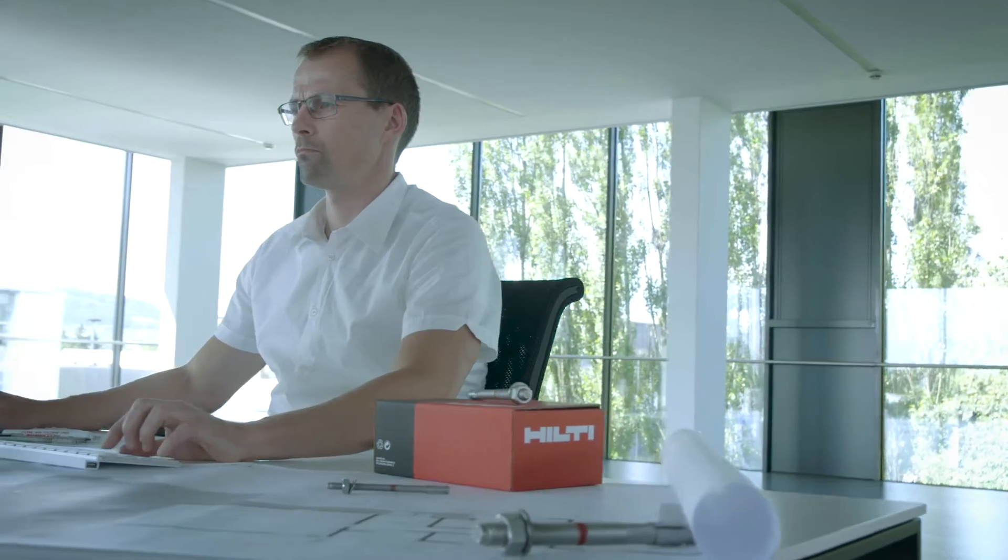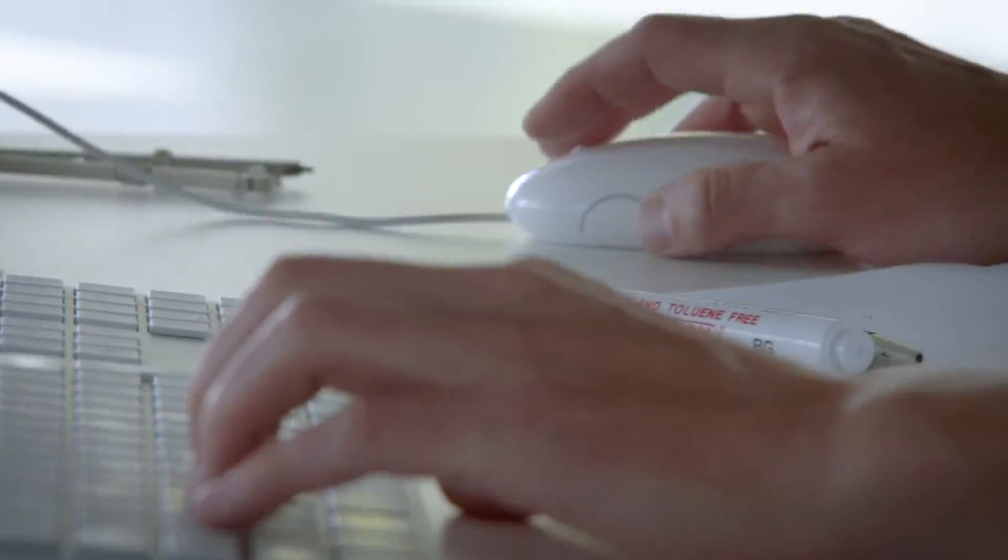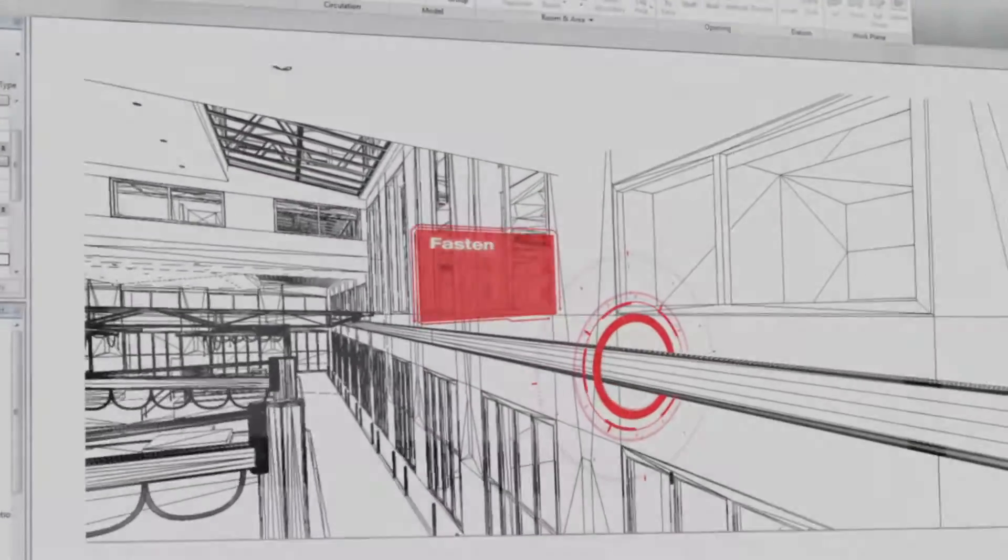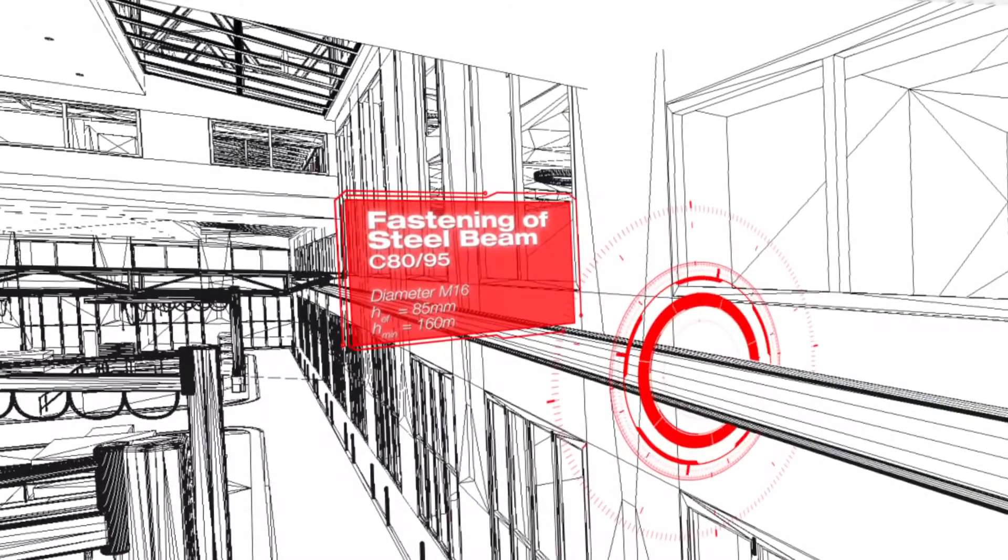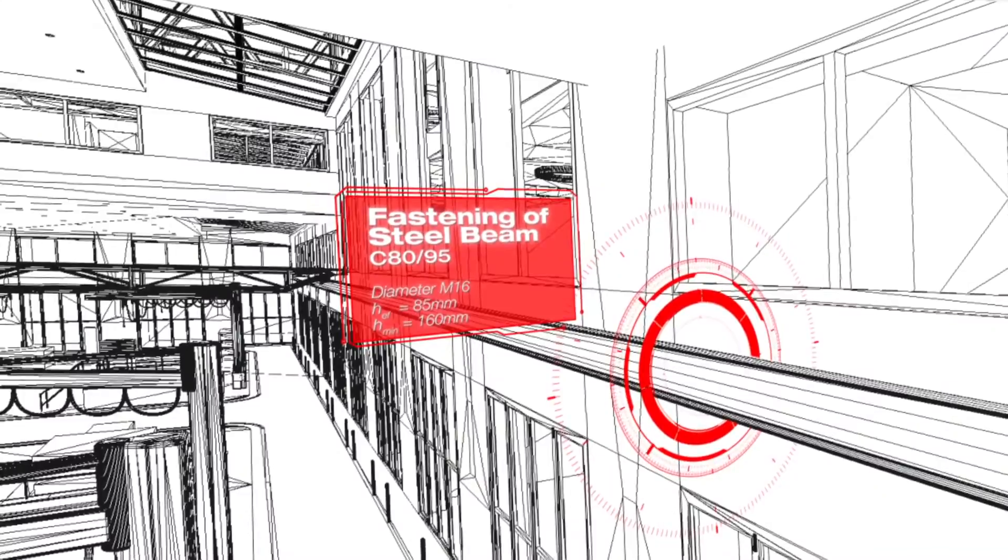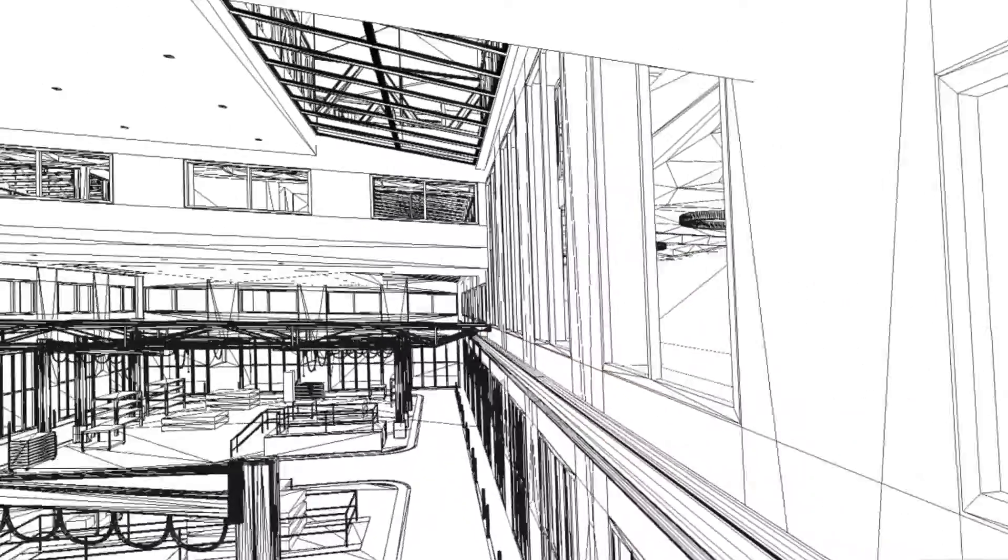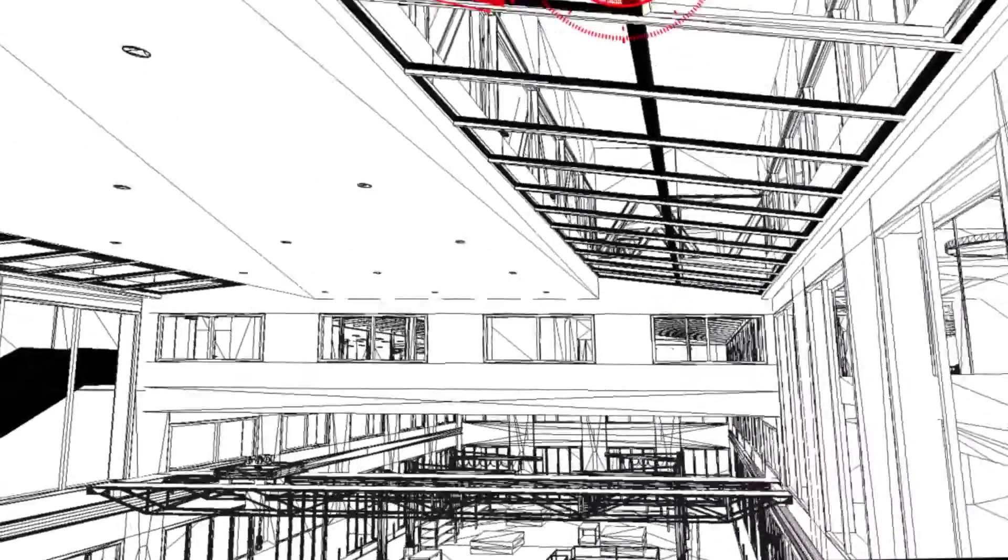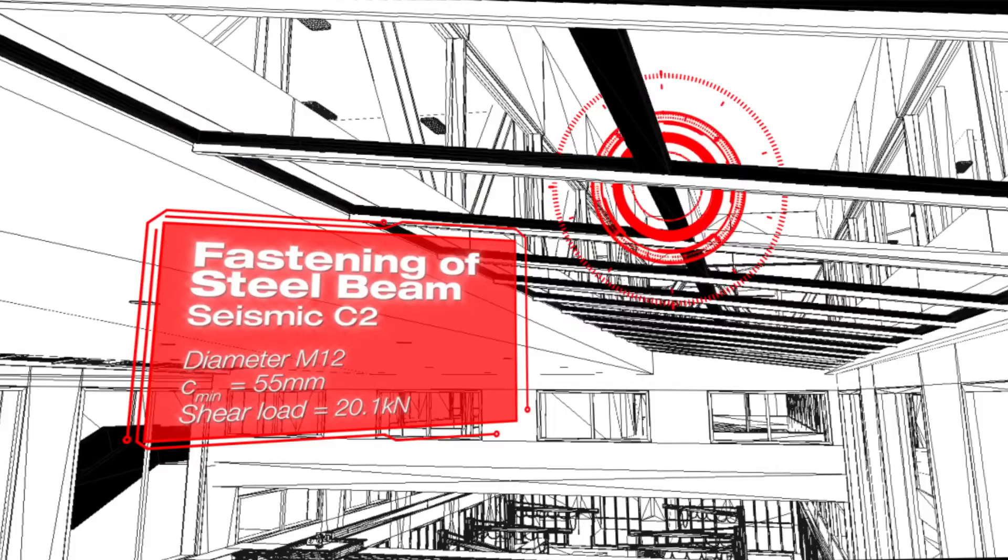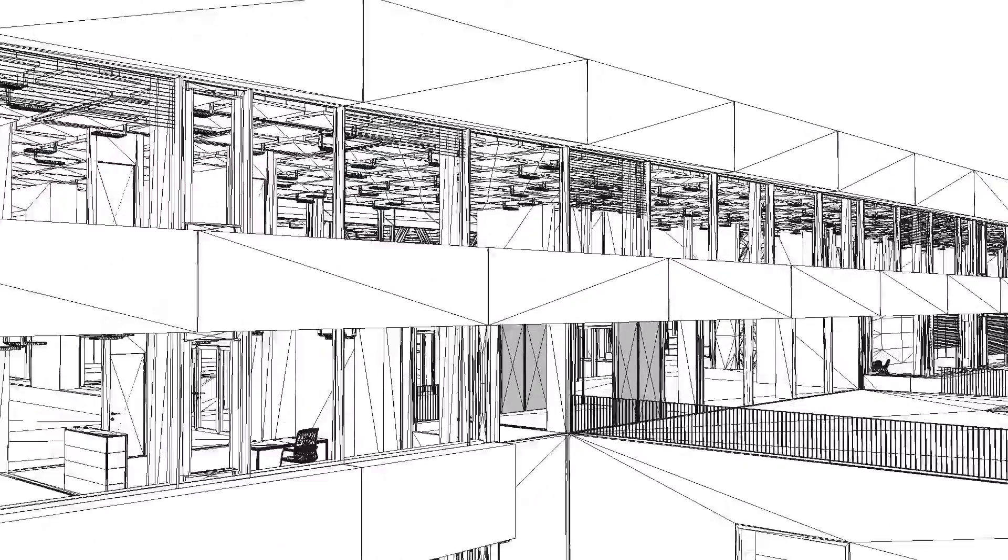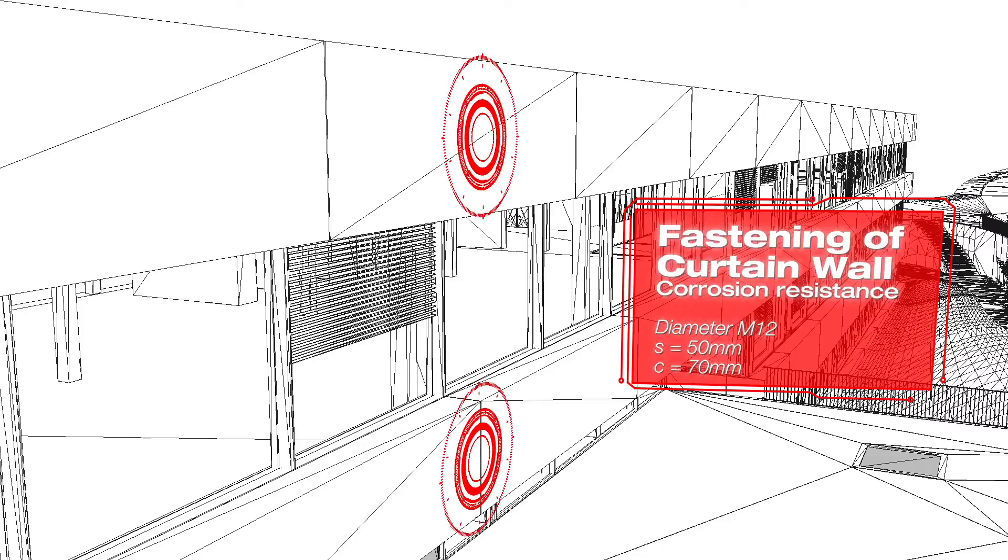Conditions like seismic resistance, high resistance for thin slabs, smallest edge and spacing distances, and thousands more. Each condition requires maximum safety, maximum performance, and maximum design flexibility.